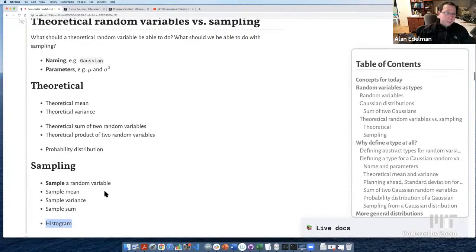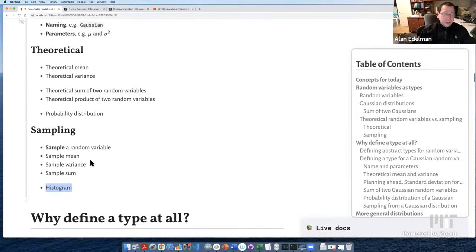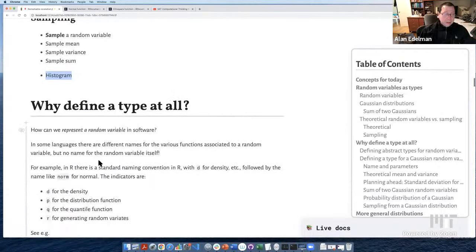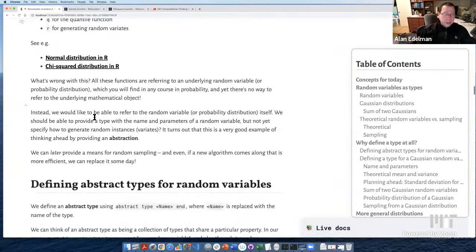Here I've brought up the R documentation for the normal and chi-squared distributions. There are four functions somehow related to the normal distribution in R, but there's no normal distribution object itself — no Gaussian, no chi-square object — just four separate functions with NORM in the name, with no real connection between them on the computer, only in our minds.